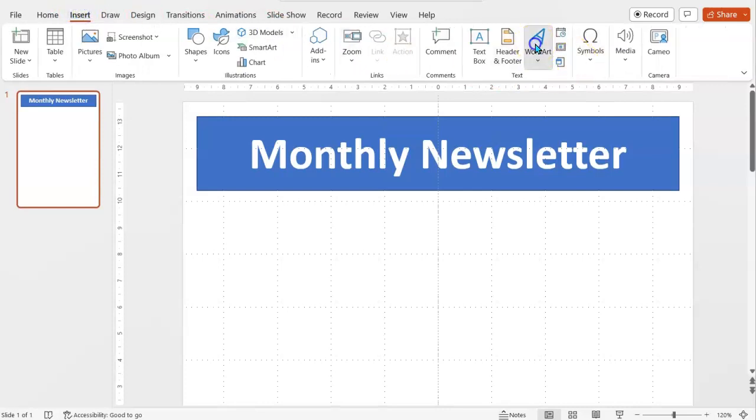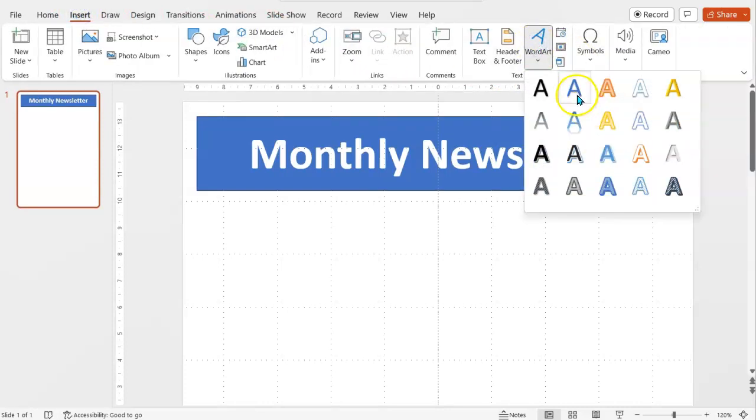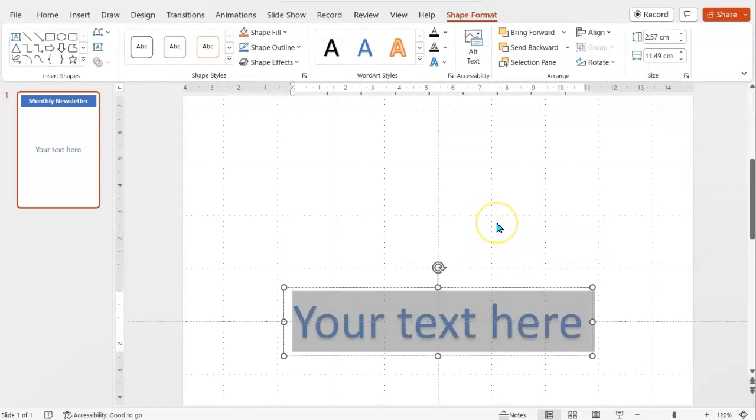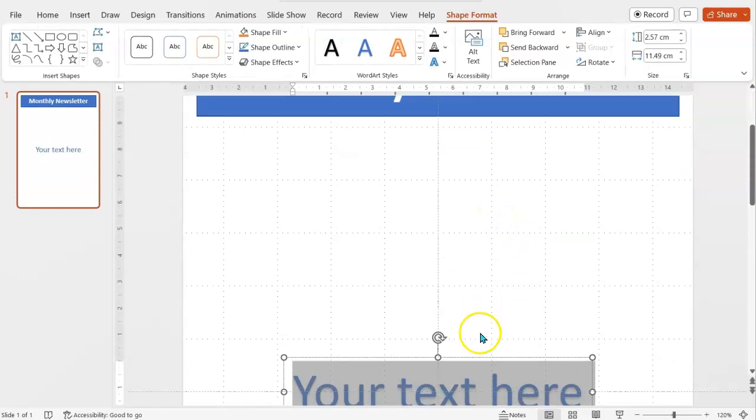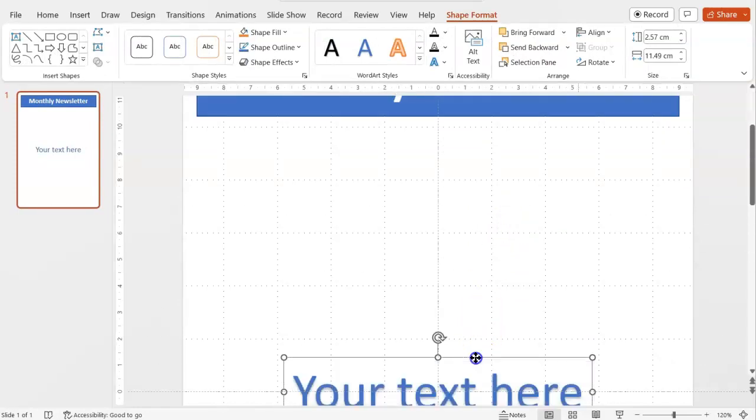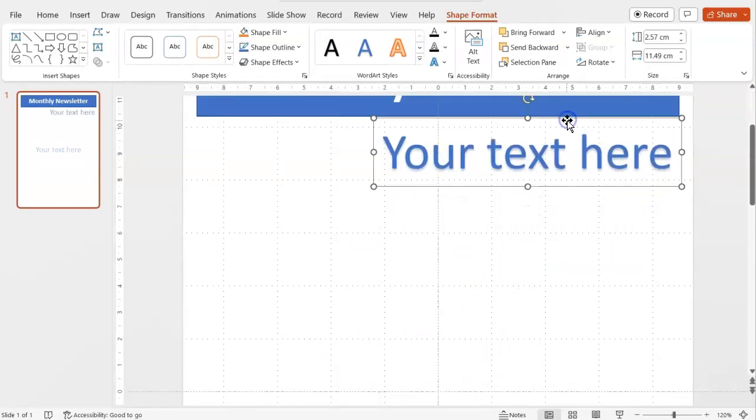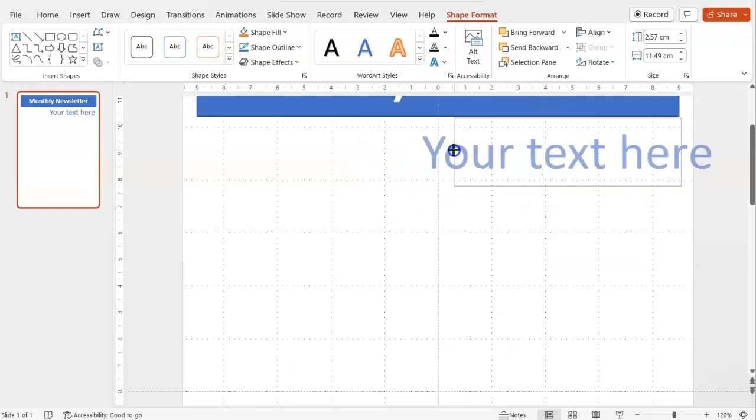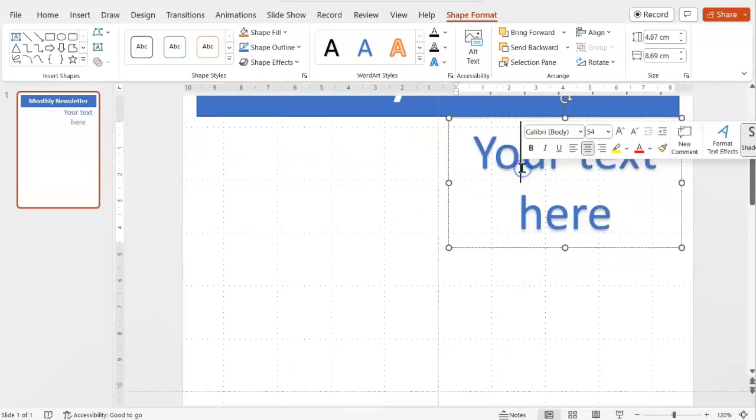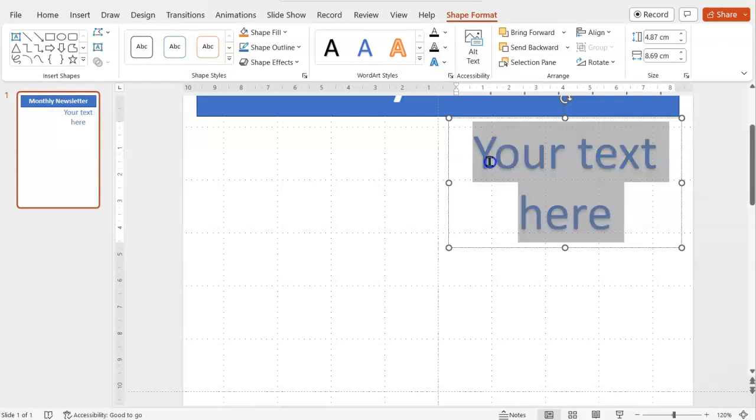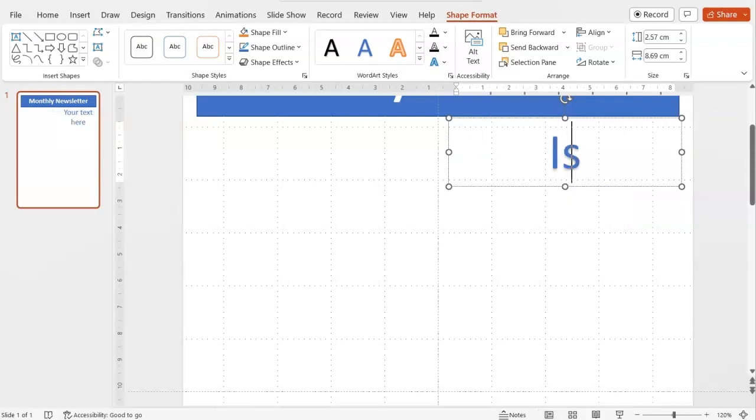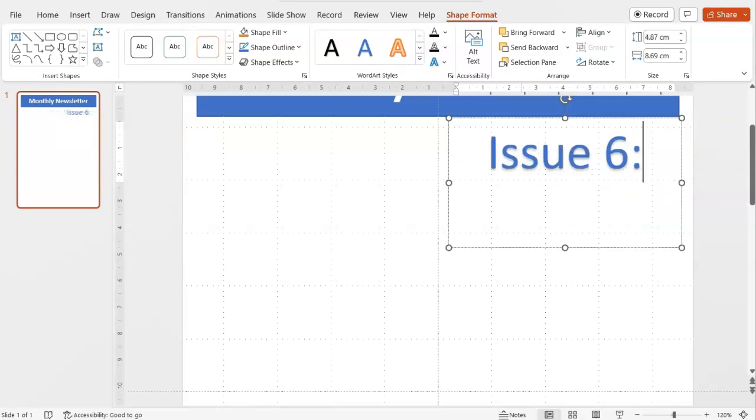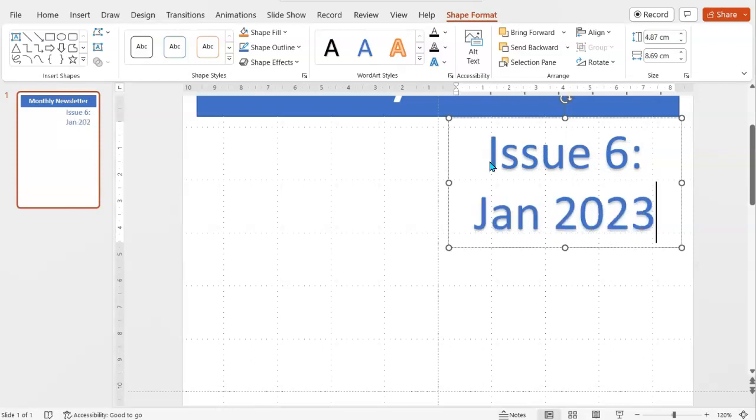And then I'm going to add a bit of word art to create a kind of subheading. So for example, I might put it in this quadrant here for my subheading. So for example, I might choose issue 6 of my Monthly Newsletter, which is Jan 2023.